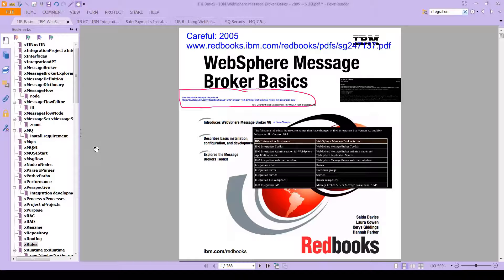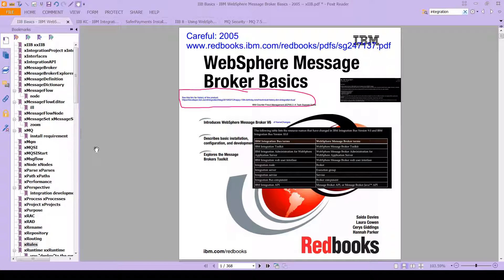In the last video, we talked about the WebSphere Message Broker Basics PDF. Here it is. I called it MQ Broker, but of course that's wrong — it's the Message Broker. It's the former name of IIB. And we've already looked at this PDF a little bit before.